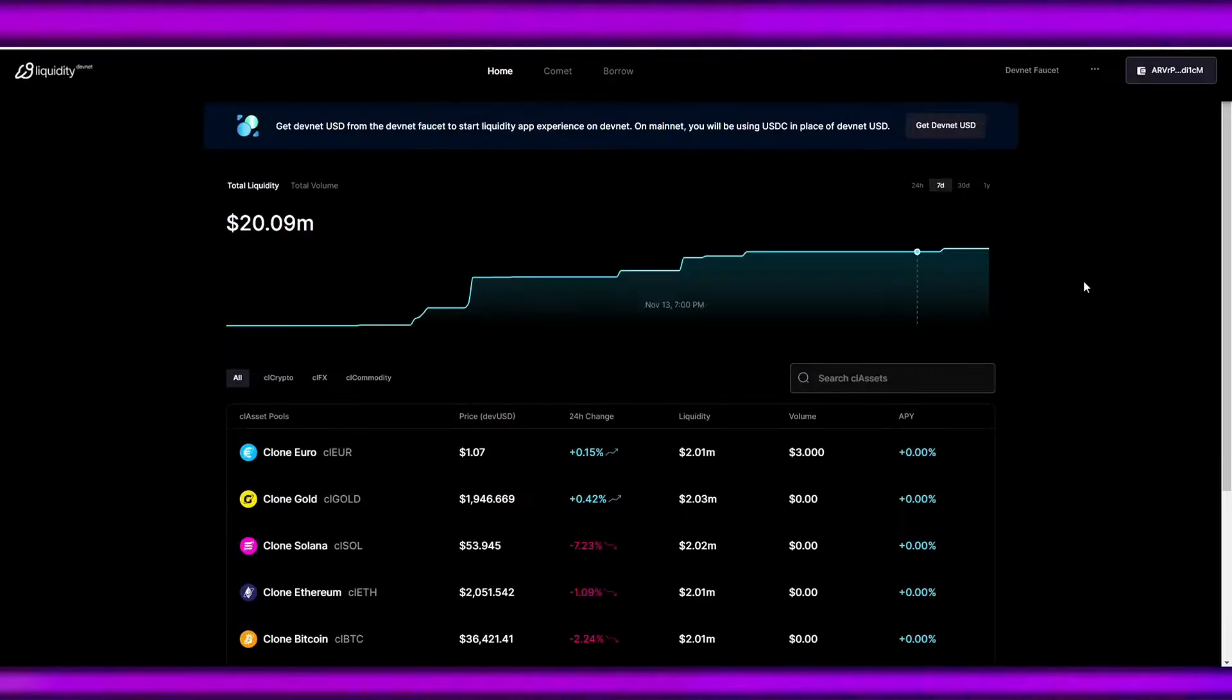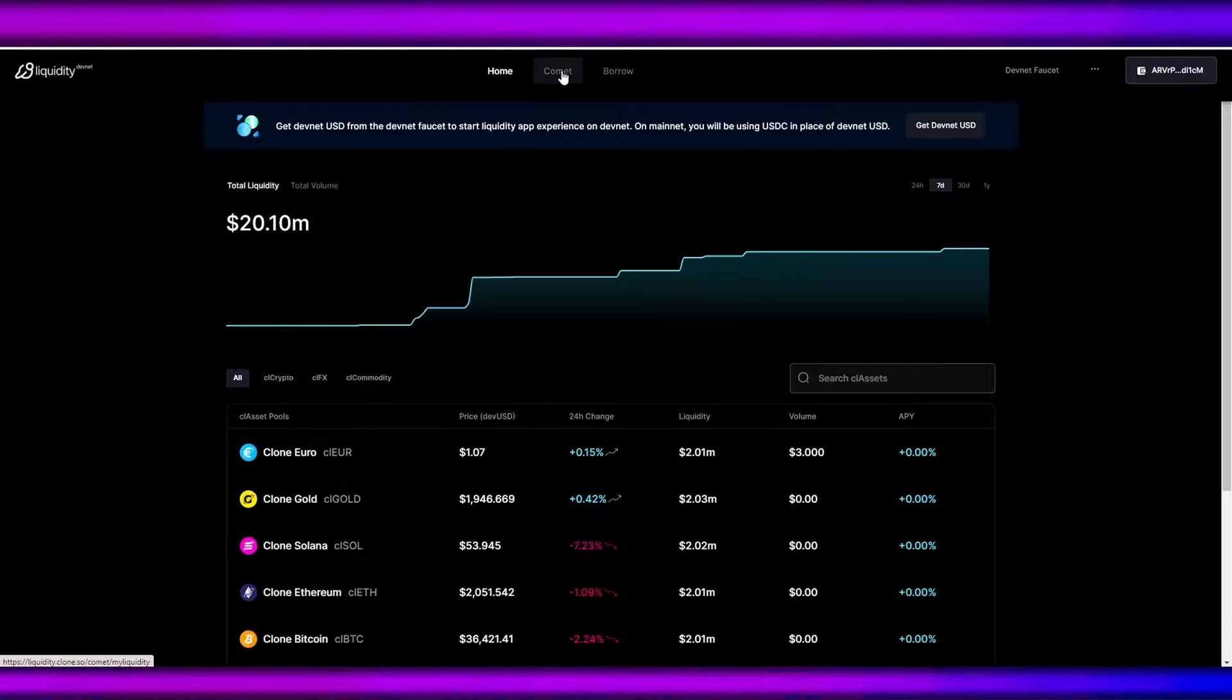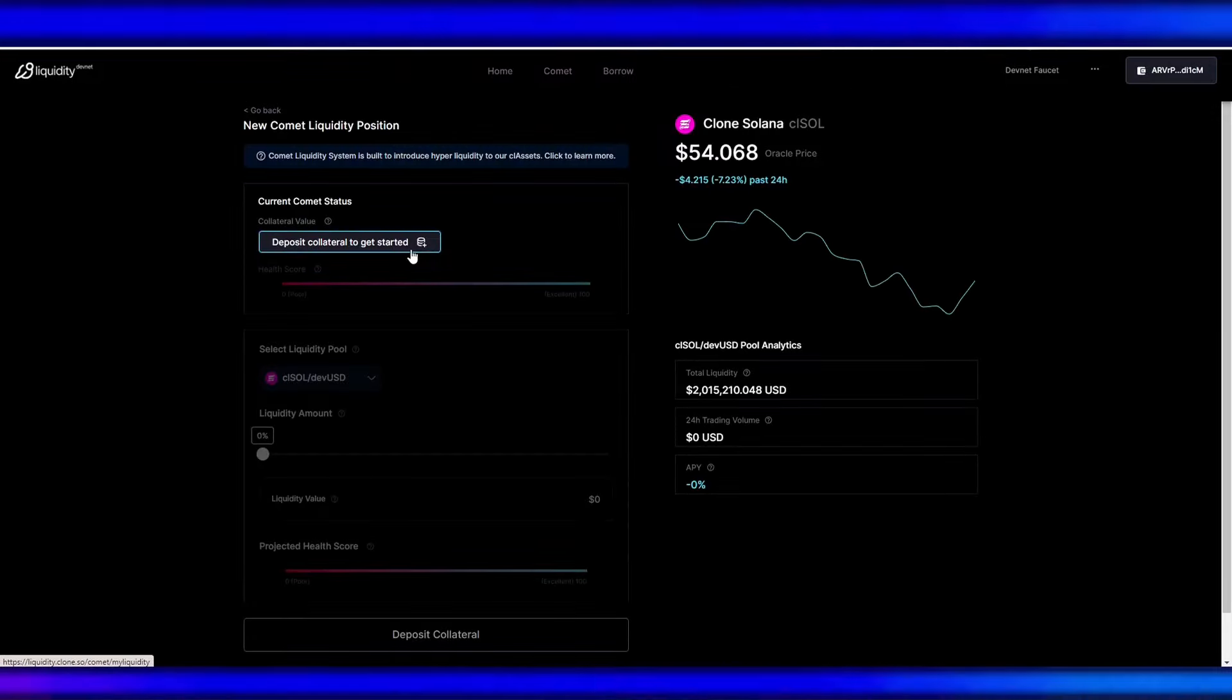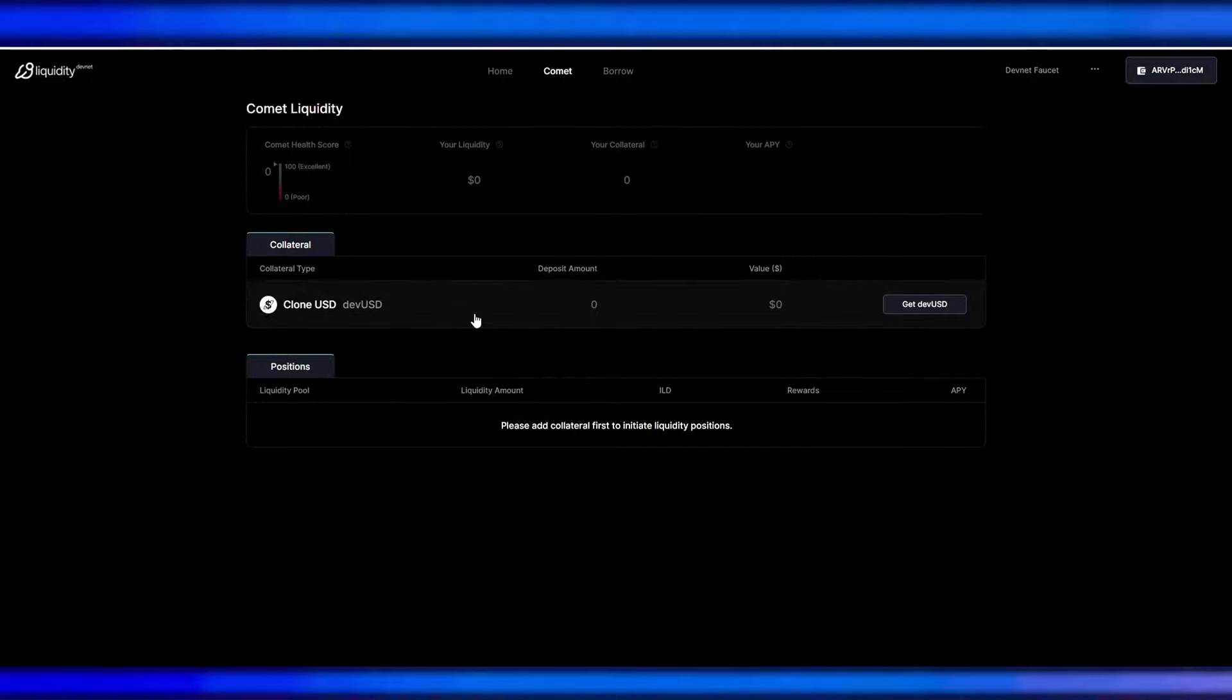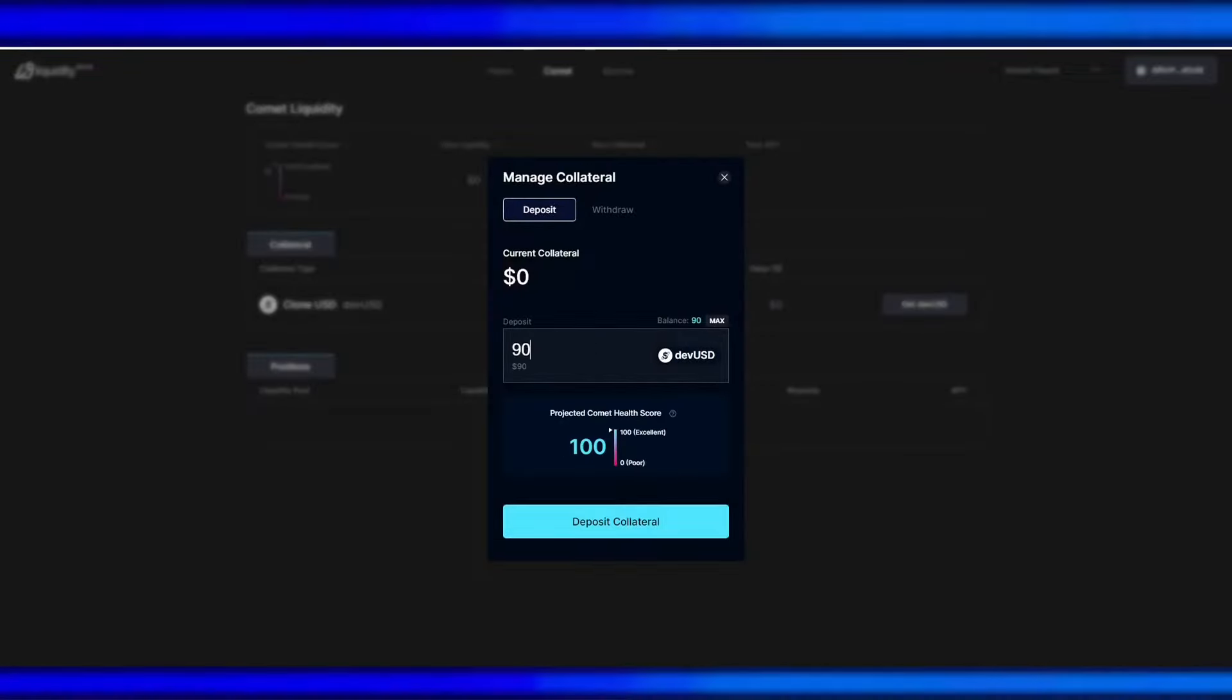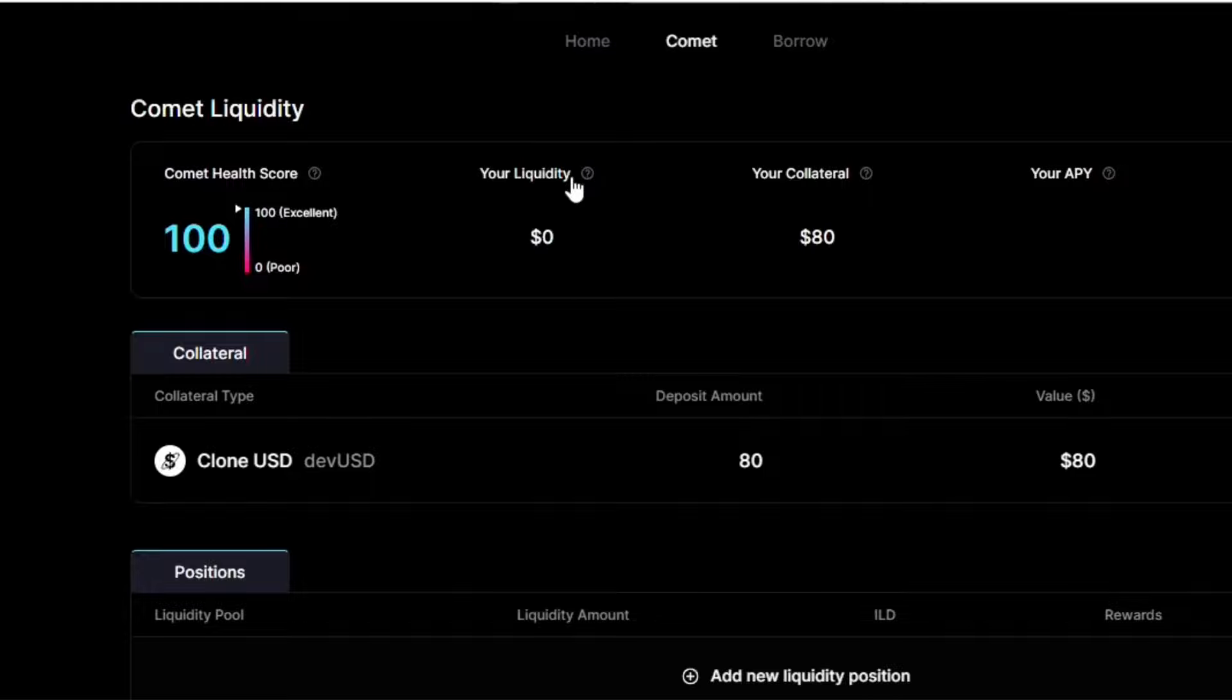The next thing that we'll do is to provide collateral. So let's just click comment. Next thing that we'll do is deposit collateral and click this clone devnet. We can deposit maybe $80. Once done, we will see that our health score is 100% because we don't have any liquidity, but once we have the liquidity, the health score will also change.